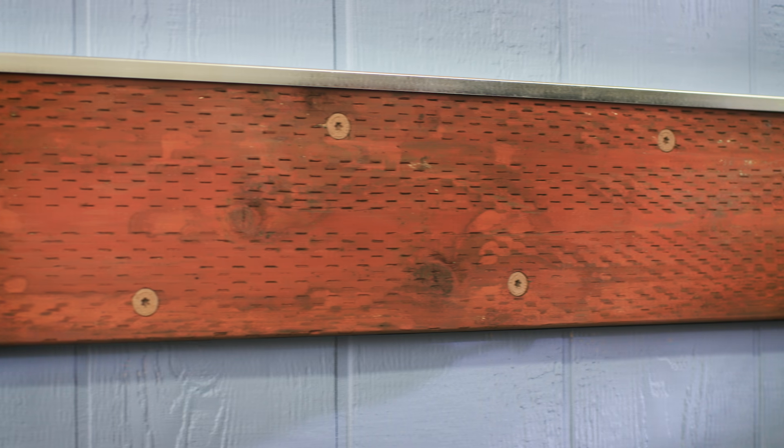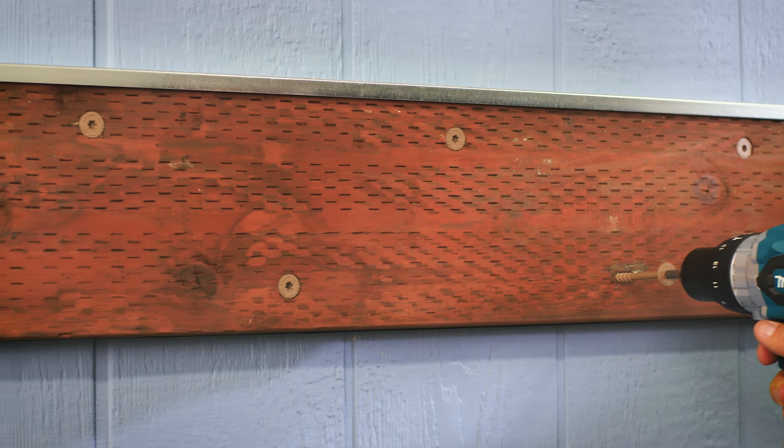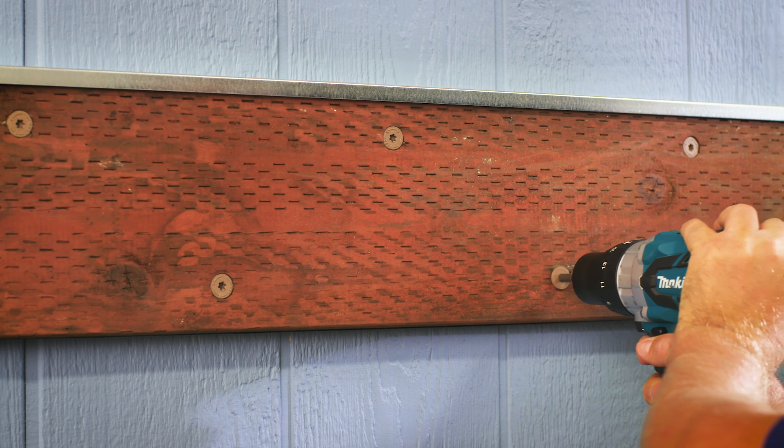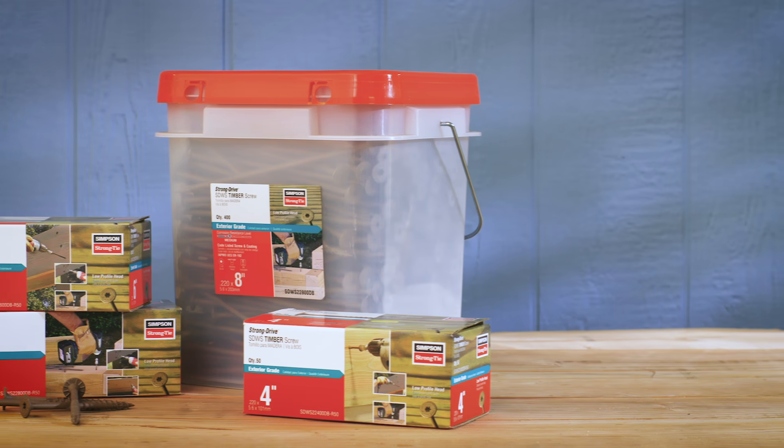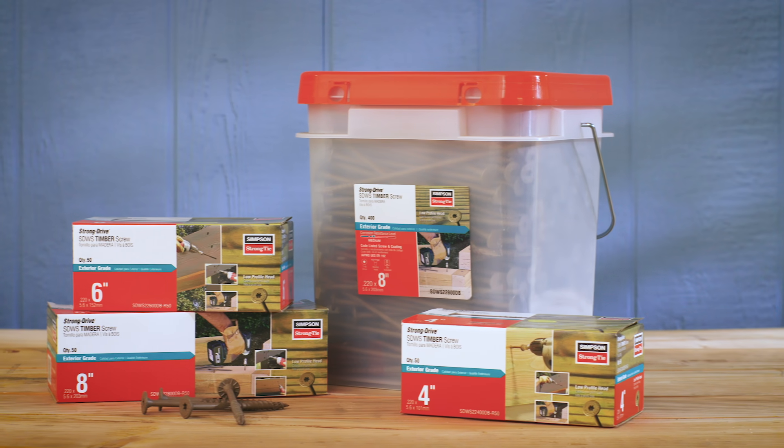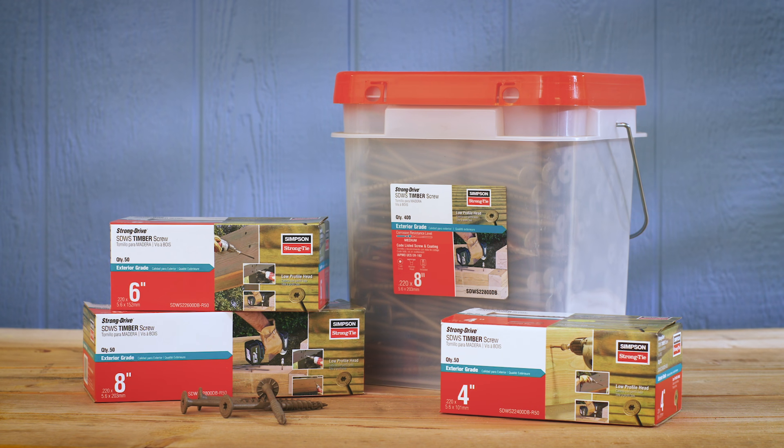Its low-profile head provides a better load-bearing area and eliminates the need for washers. The StrongDrive SDWS Timber Structural Screw for a strong hold and a clean finish.